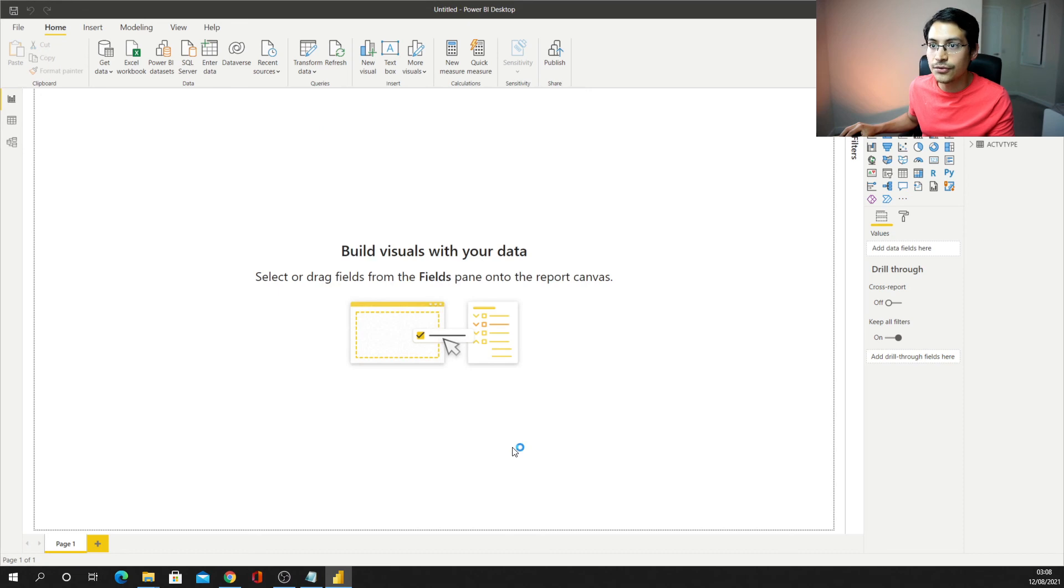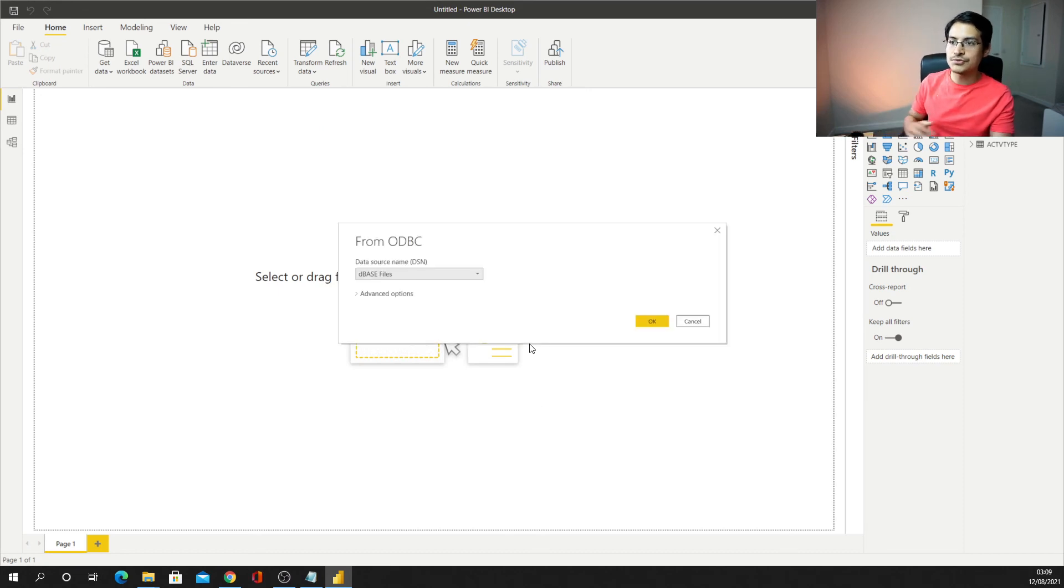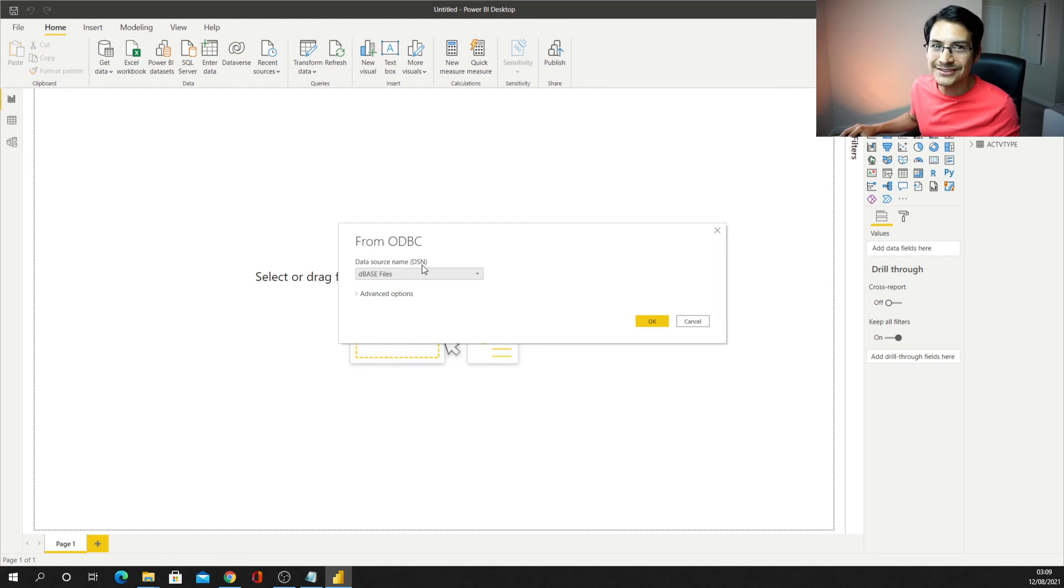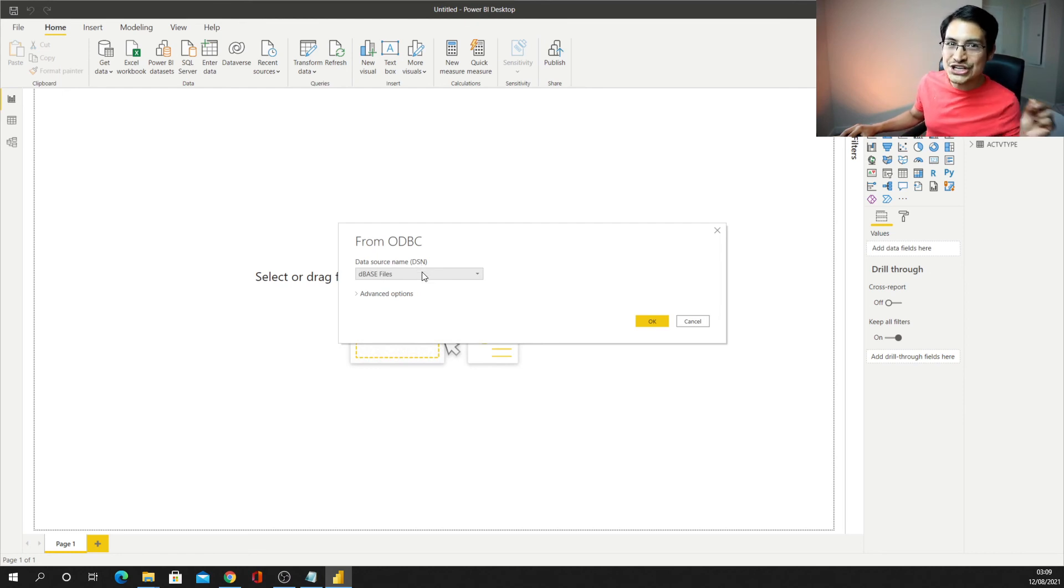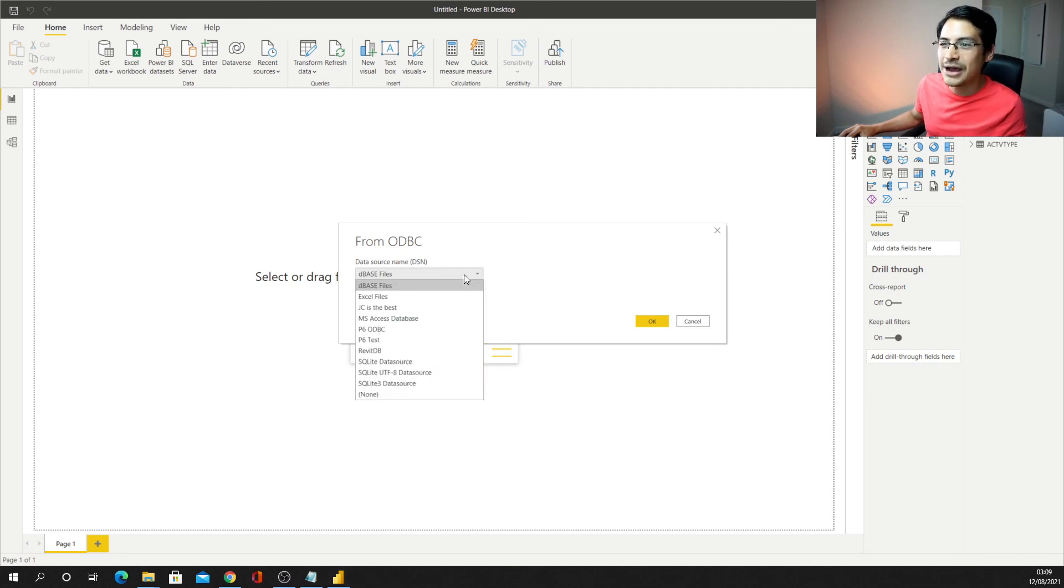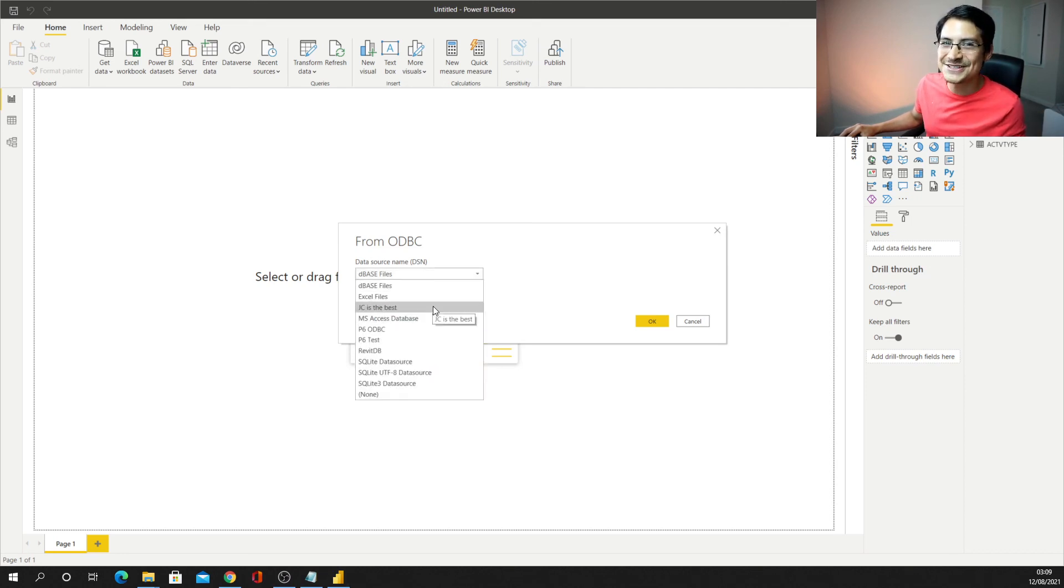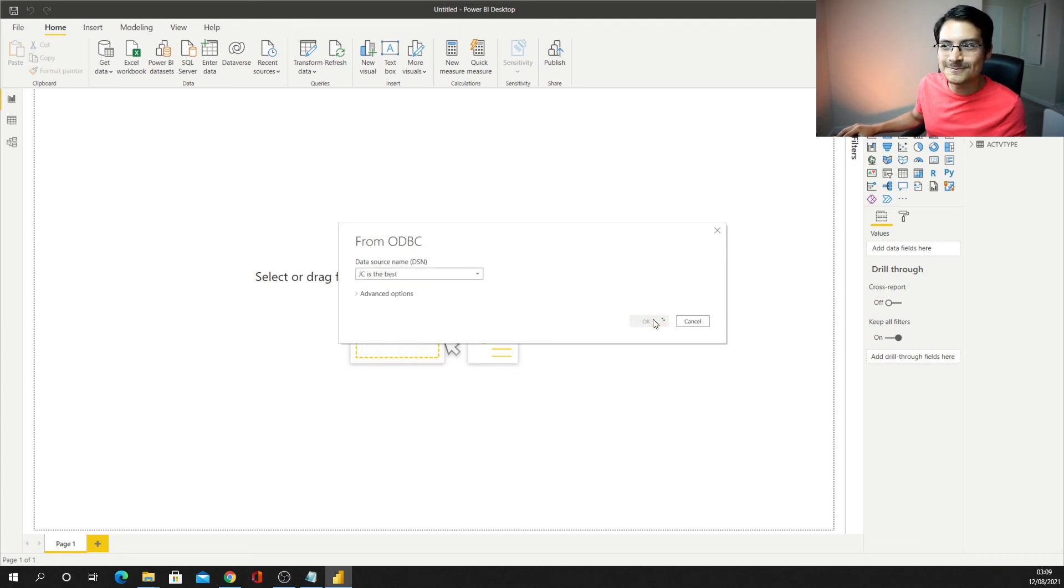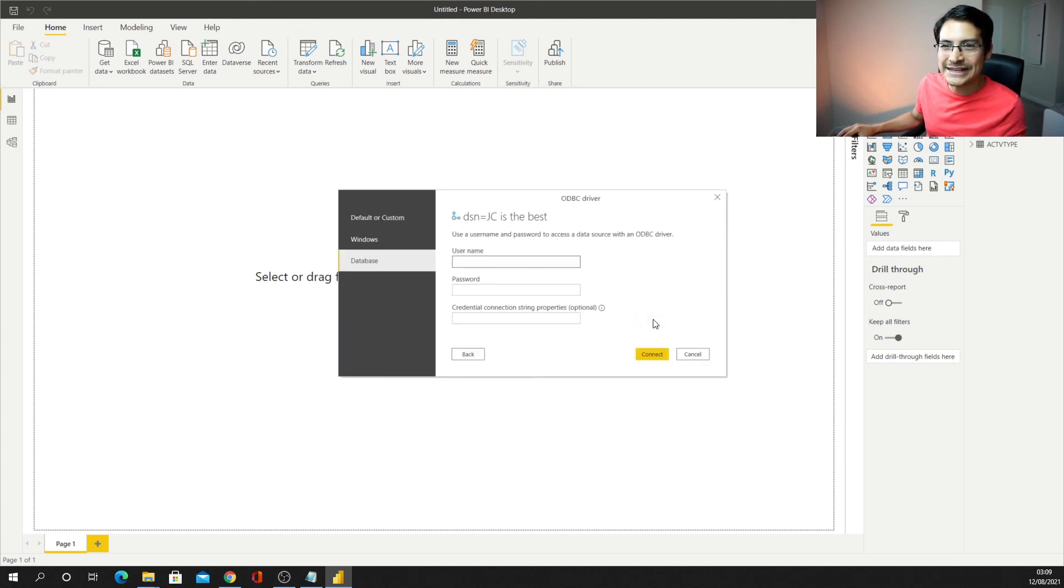And you can start typing ODBC, and it's going to show you that, I select ODBC, I connect through that bridge that I'm using in Power BI, and now that data source name, DSN, is exactly the one we just configured in the steps before. So I need to find JC is the best, that's the one I want to use, and then I just click okay, as simple as that.